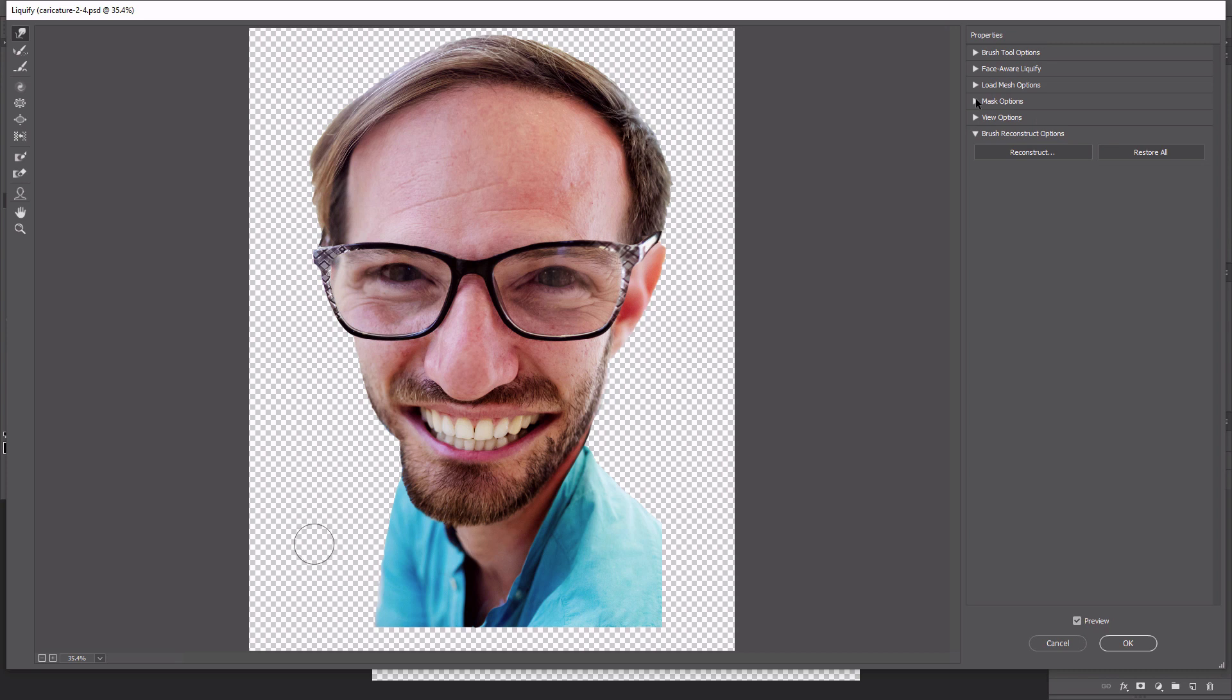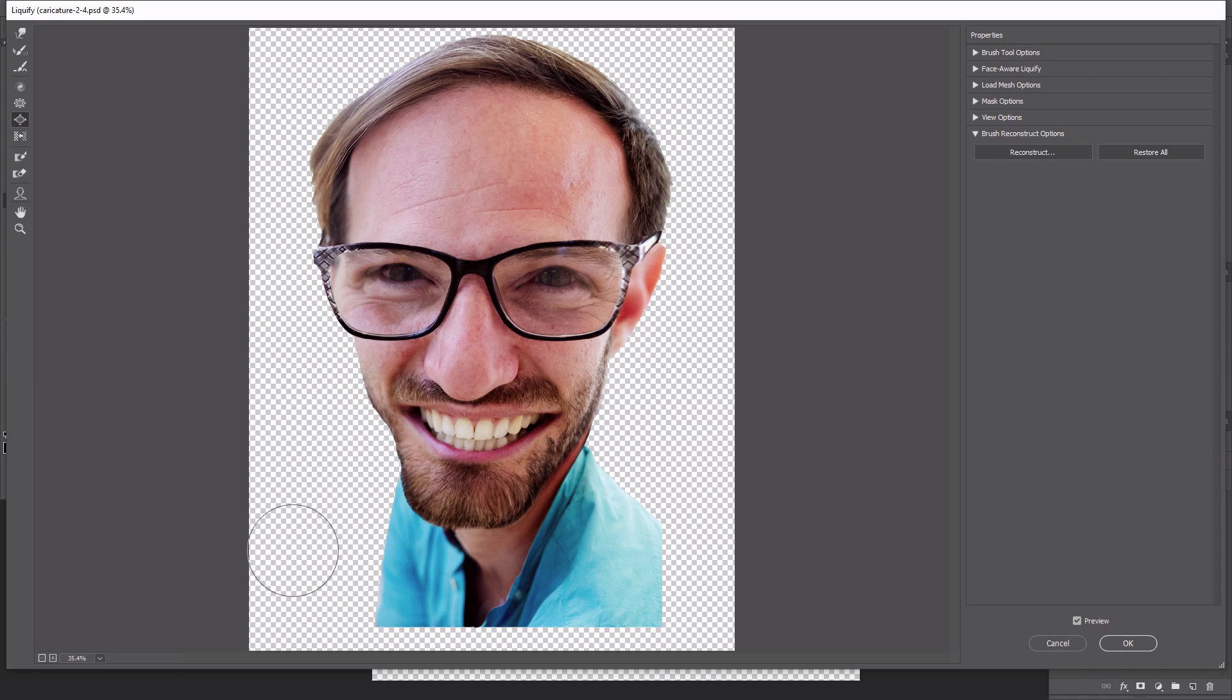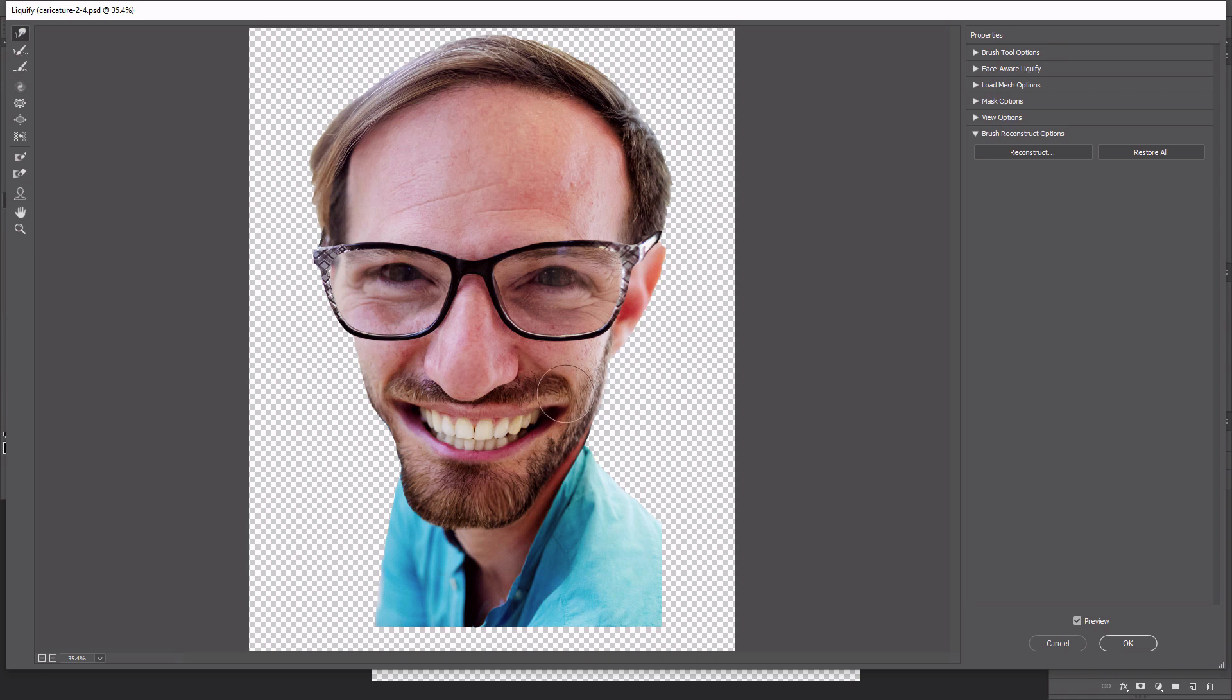Extend the chin a bit more using the forward warp tool and create a more rounded bulbous end with the bloat tool. Finally, make the smile even bigger by using the forward warp tool to push the corners of the mouth up in the folds on the cheek. Just be careful not to warp the shape of the teeth.